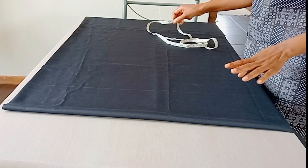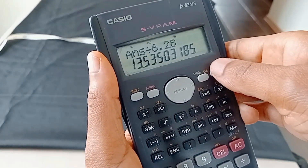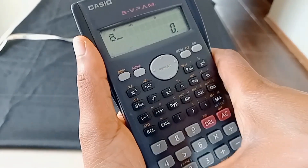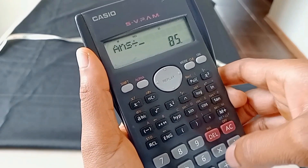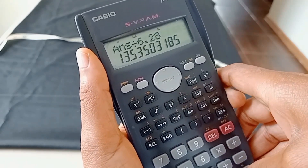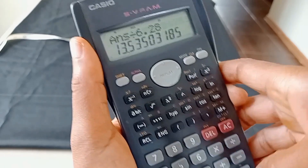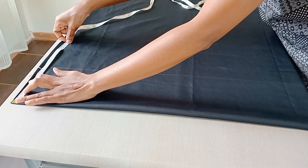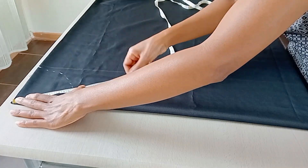I take my waist measurement and divide it by 6.28. My waist measurement is 80 centimeters, and I add 5 centimeters for elastic allowance since my skirt will have elastic at the waist. So 85 divided by 6.28 gives me 13.5 centimeters — that is the measurement I'll use to draft my skirt.